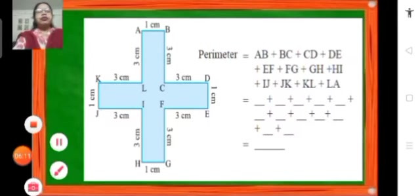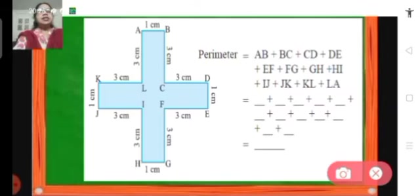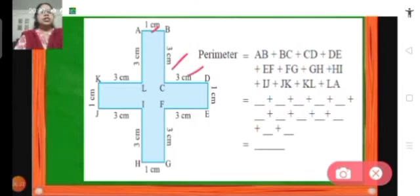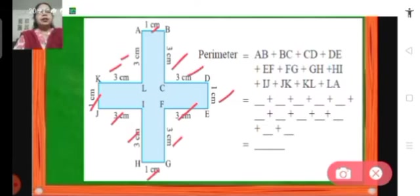Here we have one more figure. To find its perimeter, we find the length of each side: AB is 1 centimeter, BC is 3 centimeters, CD is 3 centimeters, DE is 1 centimeter, EF is 3 centimeters, FG is 3 centimeters, GH is 1 centimeter, HI is 3 centimeters, IJ is 3 centimeters, JK is 3 centimeters, KL is 3 centimeters, and LA is 3 centimeters. When we add the lengths of all these sides, we get the perimeter of this figure.